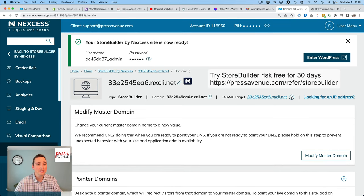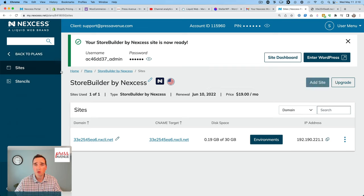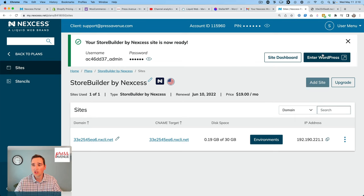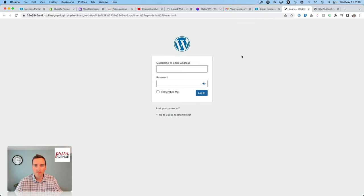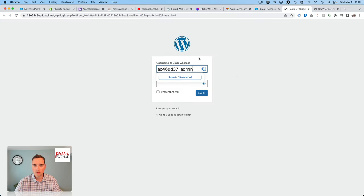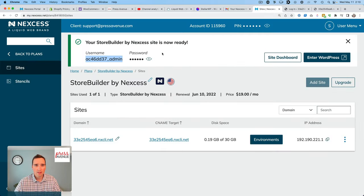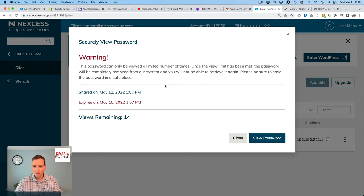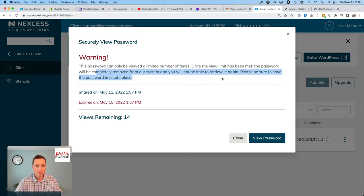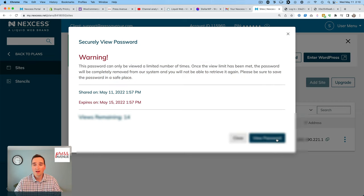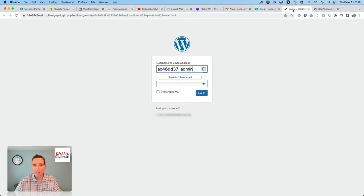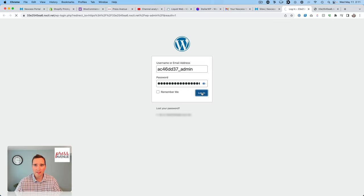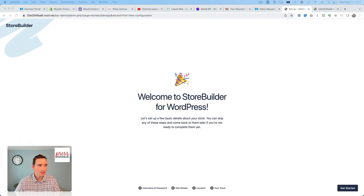And I can probably dig into this a lot further in future videos. And if there is something you do want to see, please let me know in the comments below. And I can dig into this and show you. So let's click Enter WordPress. I need my username and password. So here's my username. And here's my password. Warning, this password can only be viewed a limited number of times. Once the limit has been met, the password can be removed. We're not able to retrieve it. Please make sure to save it. Oh, that's pretty cool. View. So there's my password. Copy. Paste. Login. And then let's see.